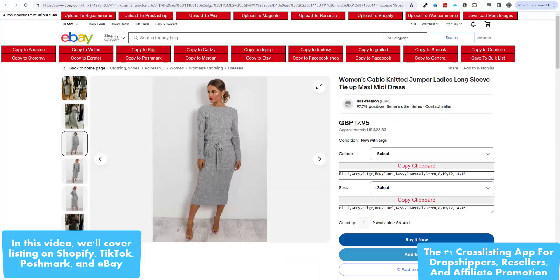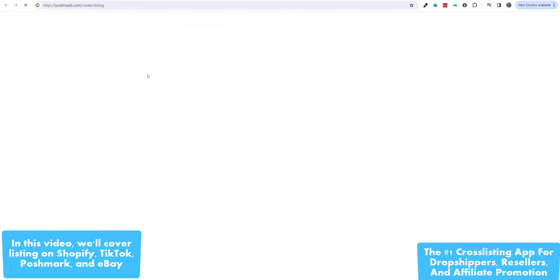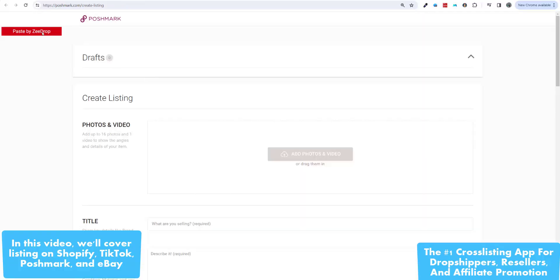For Poshmark users, we also offer a free tool called ZD Posh. This automated virtual assistant can share your items, send offers, bulk delete items, follow people, and more.